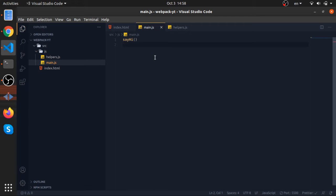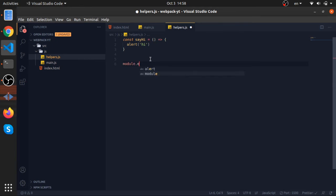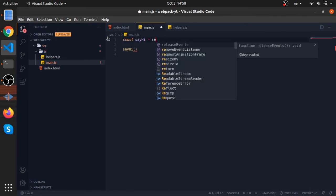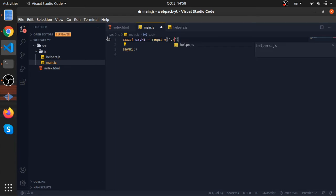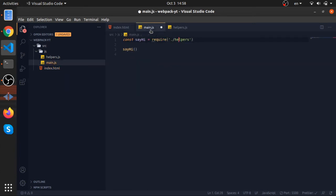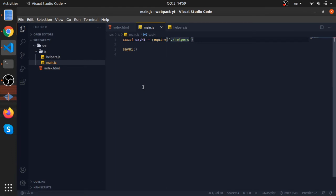In other languages we have modules — we can split code and import from other places. We can actually do this in JavaScript. We have two types of modules: CommonJS (for Node.js) and ES6 modules. With CommonJS, you use 'module.exports' to export and 'require' to import. But as you can see, 'require is not defined' in the browser — the require function is a Node.js thing, not available in the browser.